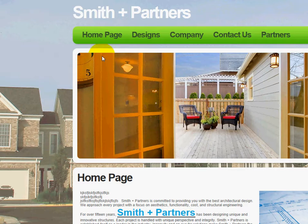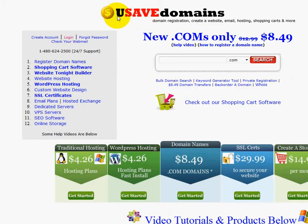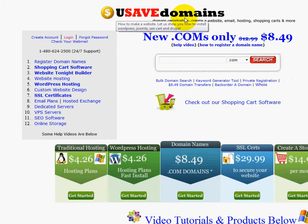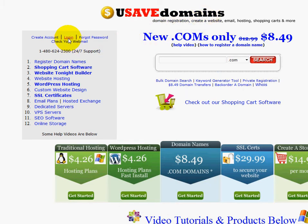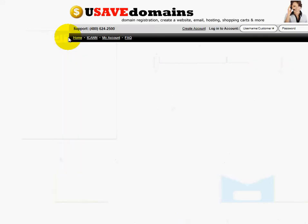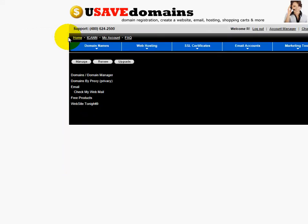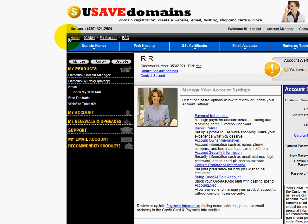What I'm going to do first is I'm going to log into my Website Template Builder, and I'm going to go over to usavedomains.com where I've got my Website Tonight. I'm going to log into my account up here on the top left, and here it comes.